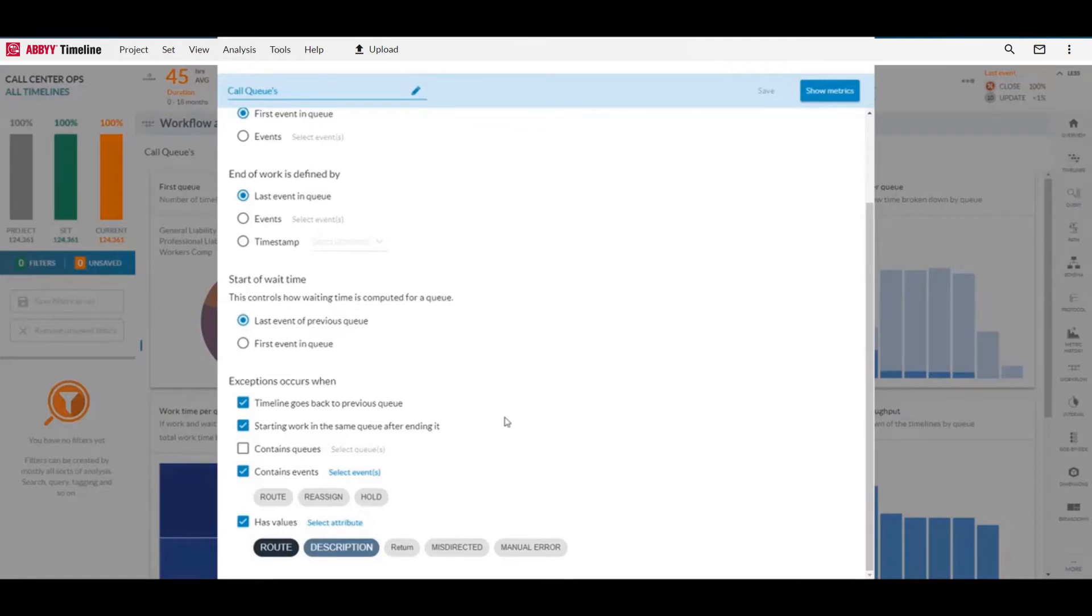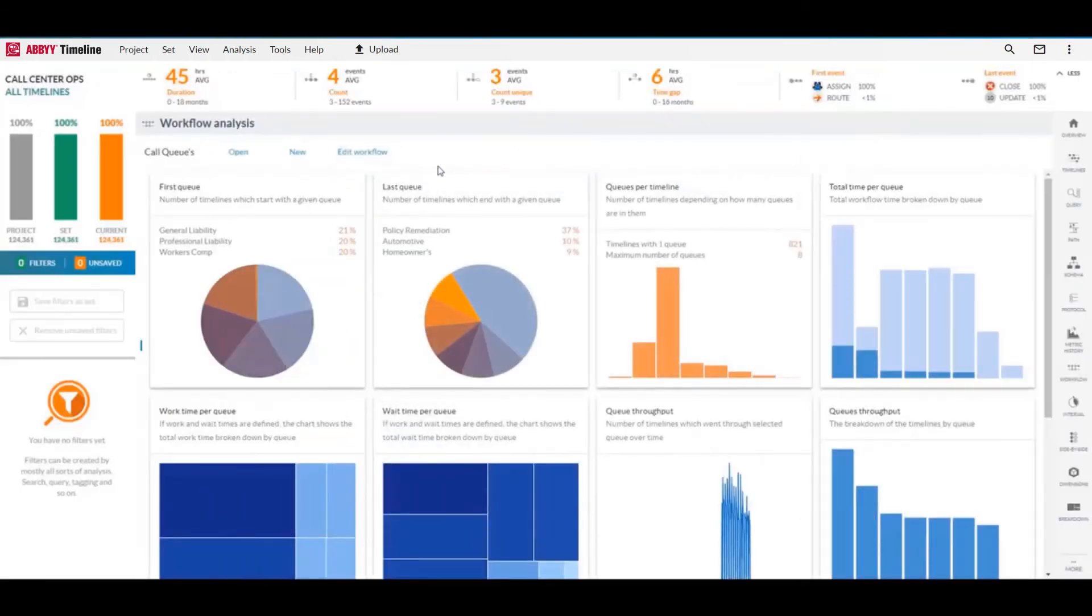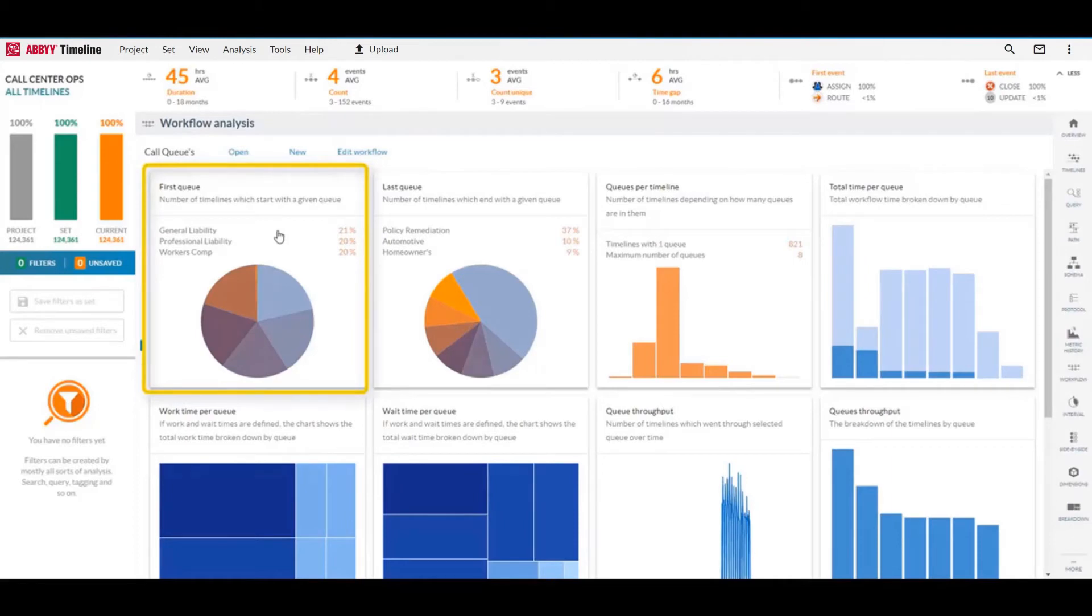So you simply answer these questions. Once that's done, you'll see a full picture of how customers are interacting and being routed around the call center. Some of the metrics we have here, the first queue where people are most commonly being sent, and then we can compare that with the last queue from their call.